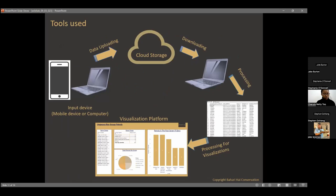Looking at the overall data flow: the first point is the input, where you use your mobile device or PC to key in your data. It then goes to a cloud server, gets downloaded and processed, and finally you visualize it on a platform — Bahari High currently uses Power BI. Because all the tools are in sync, information is shared in real time or close to real time, enabling decisions to be made much faster than waiting weeks for a report.